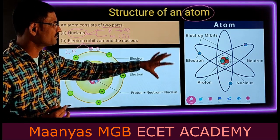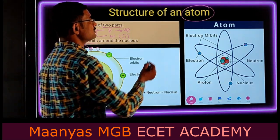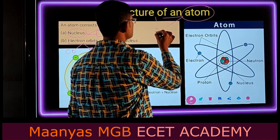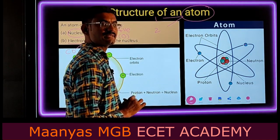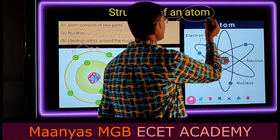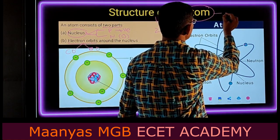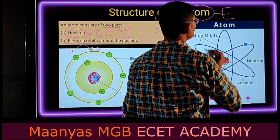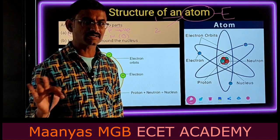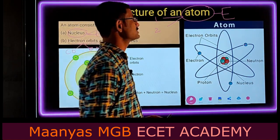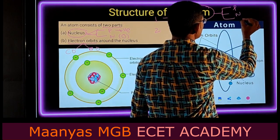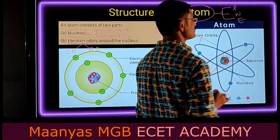So what we conclude from this: the atom consists of two parts — one is the nucleus, and the second one is electron orbits. The second conclusion is that the atom consists of three particles — not parts — called protons, neutrons, and electrons.